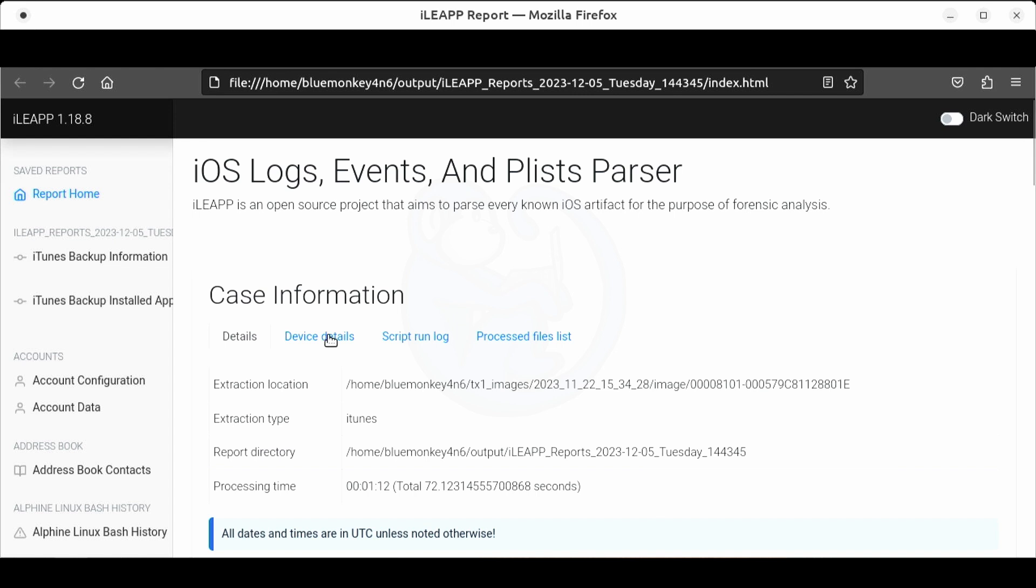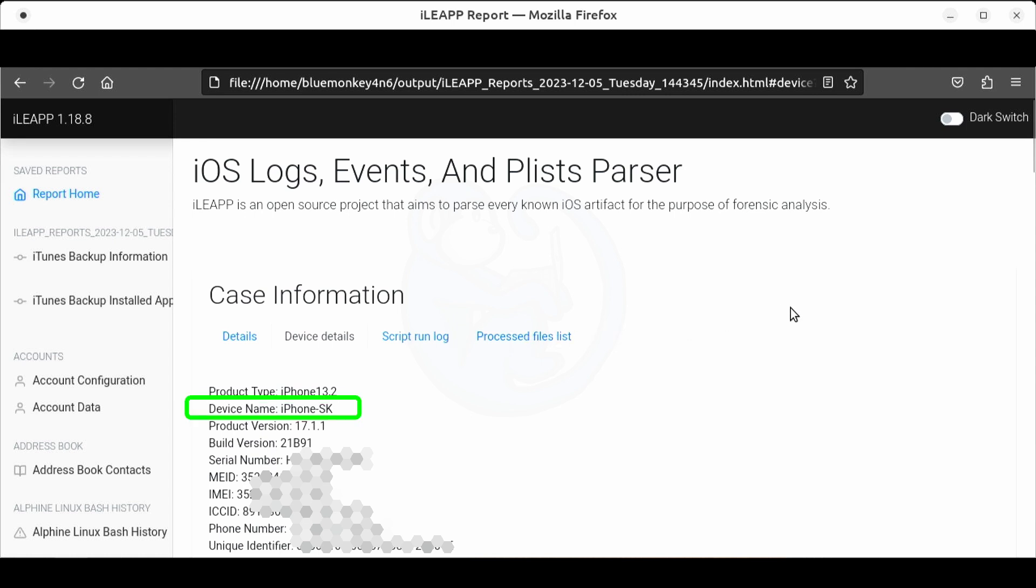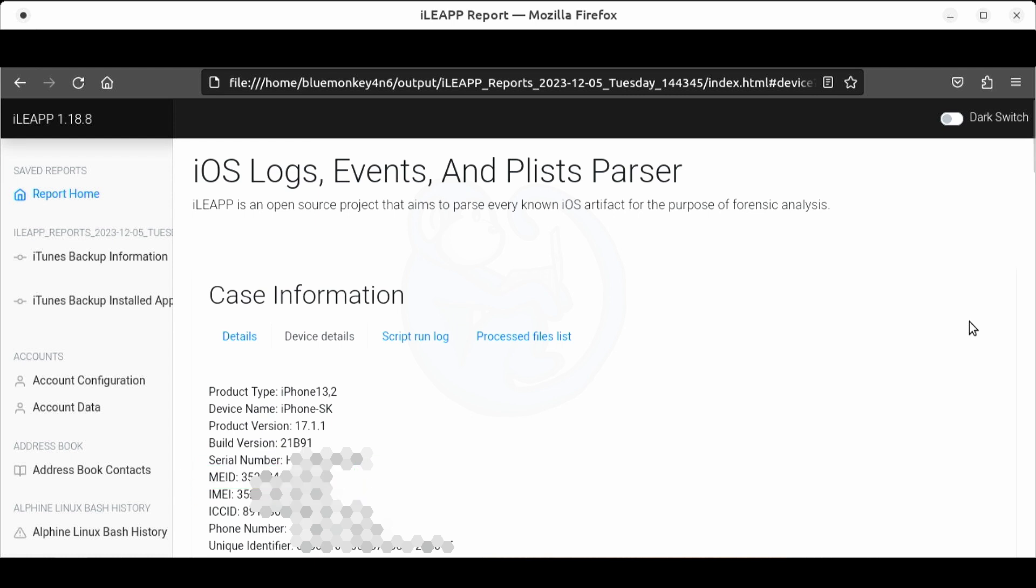Let's hop over to the details tab. Here we can see the product type of iPhone 13 comma 2 which is an iPhone 12. The name is iPhone-SK which is the name that my friend Steve gave his iPhone. Thanks Steve for being my guinea pig. The version of iOS running on this phone is 17.1.1 with that particular build. And it lists out the serial number, the MEID, the IMEI, the ICCID, and his phone number.